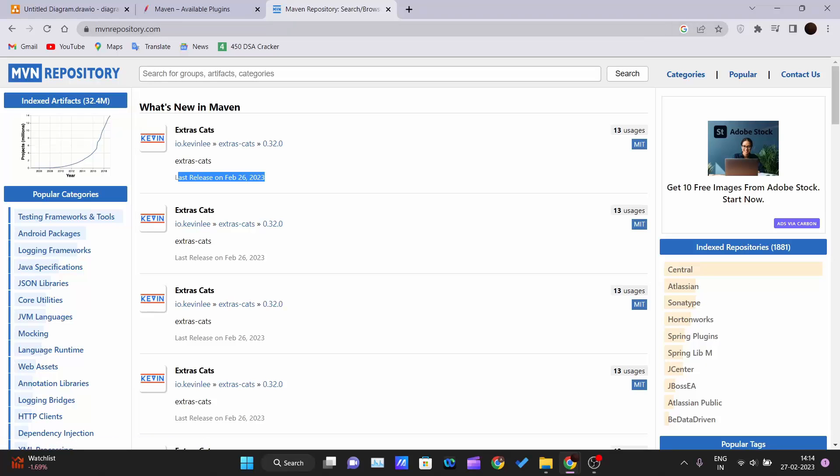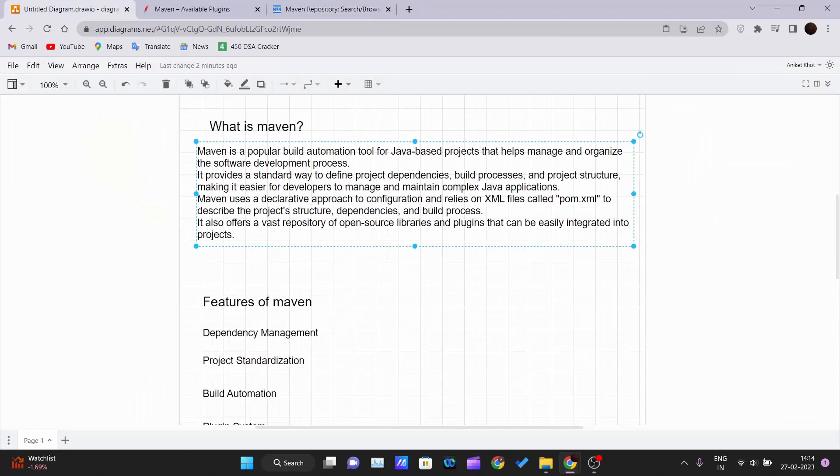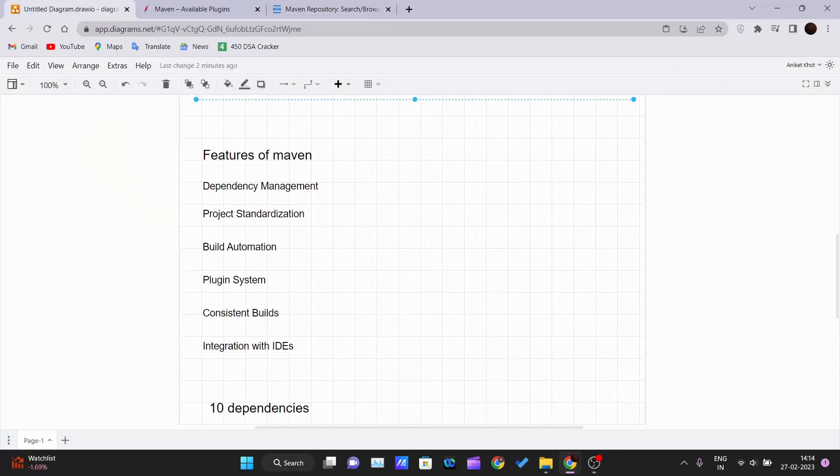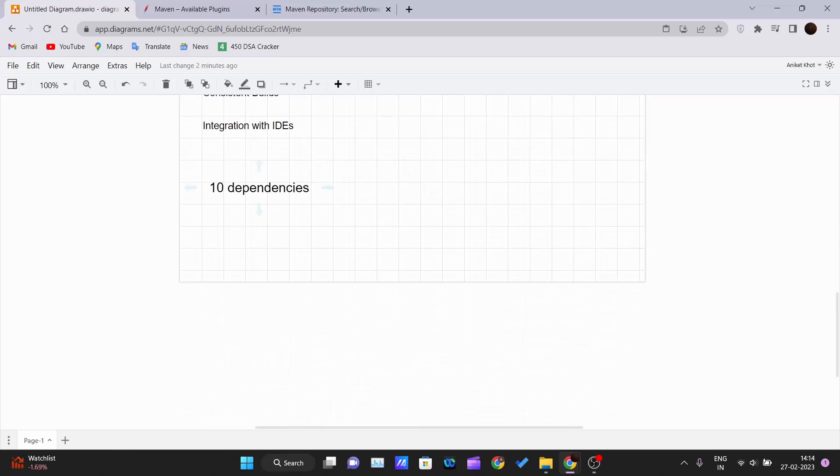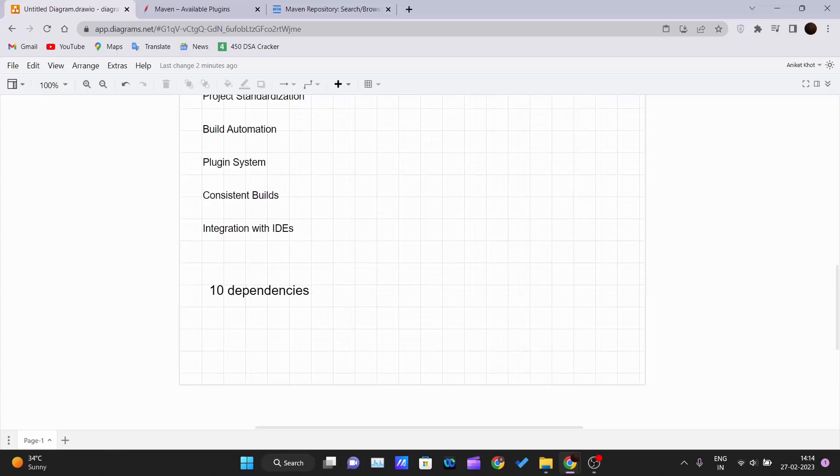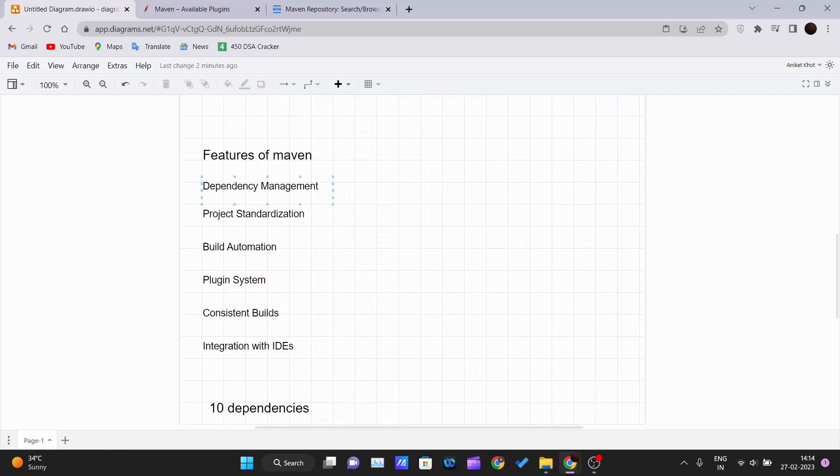Now let's see what are the features of Maven. First feature is dependency management. Maven simplifies the management of project dependencies by providing a centralized repository of libraries and frameworks. It automatically downloads and manages the dependencies instead of you writing them manually, which makes it easy to update dependencies without worrying about conflicts.